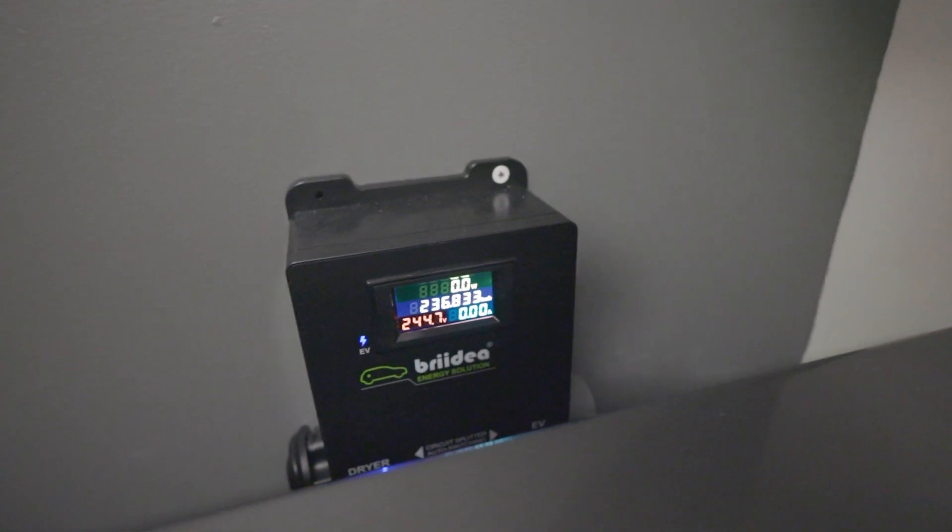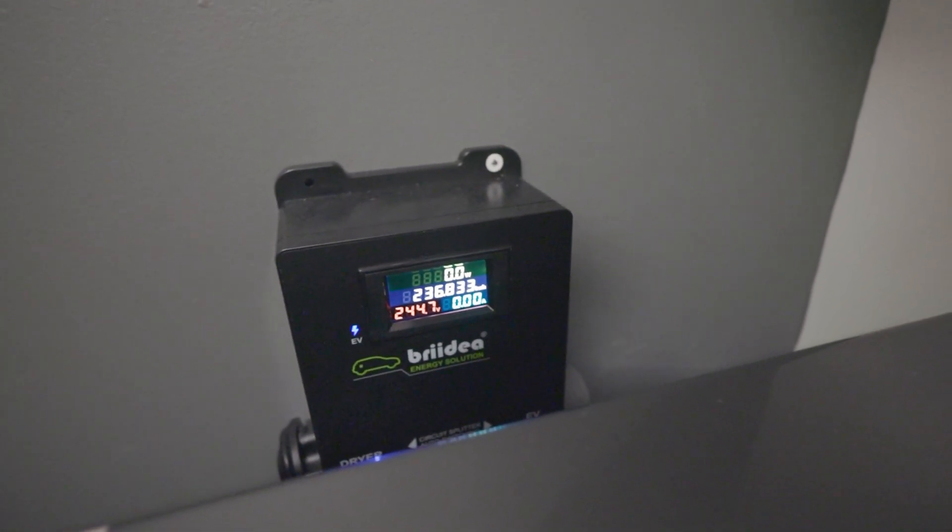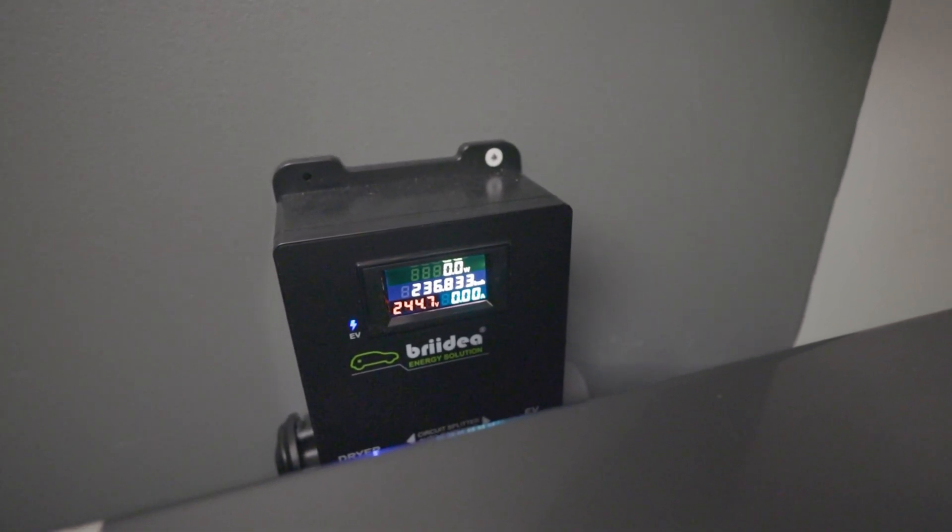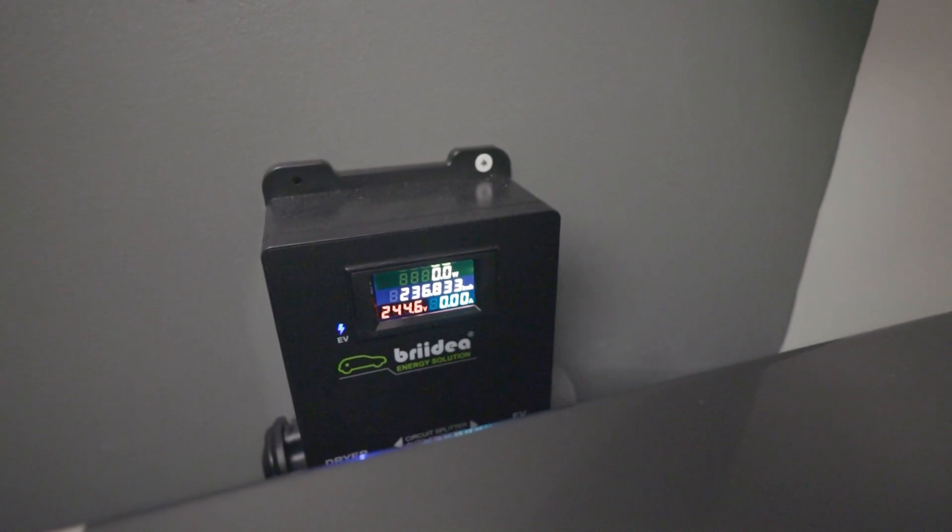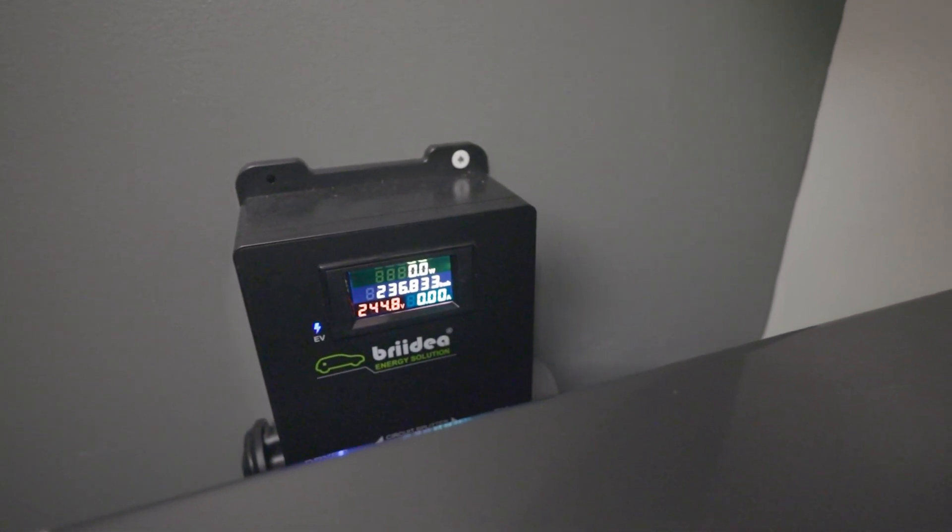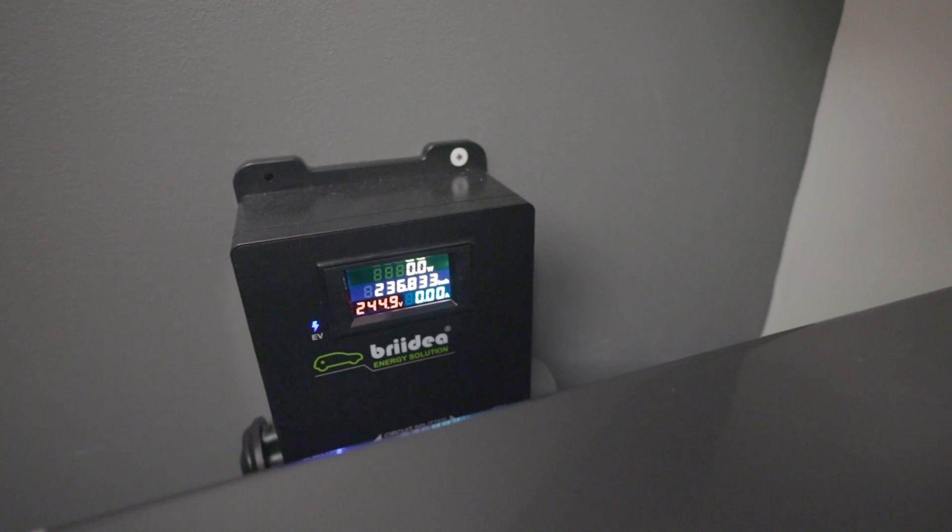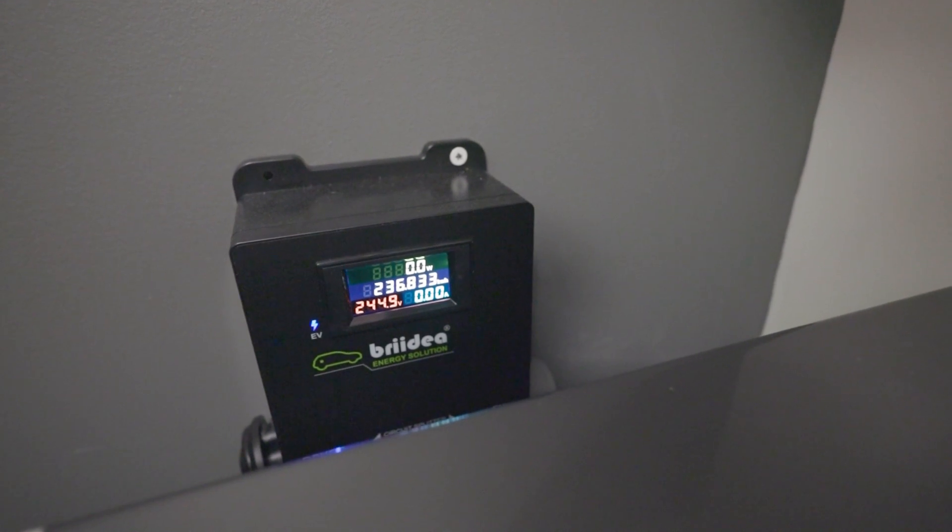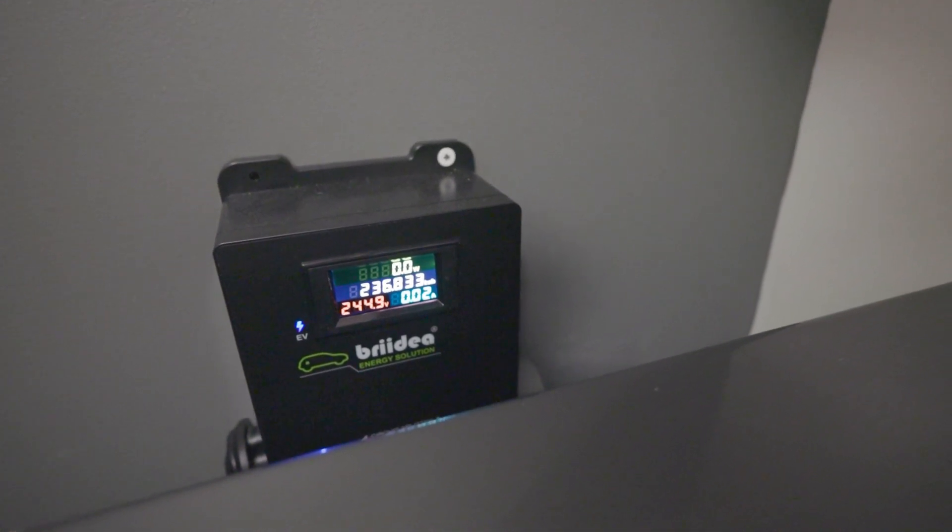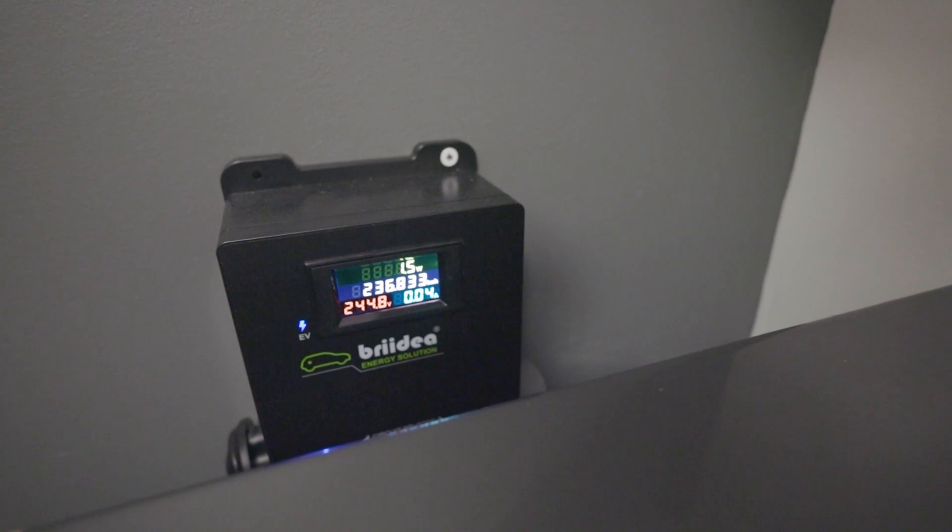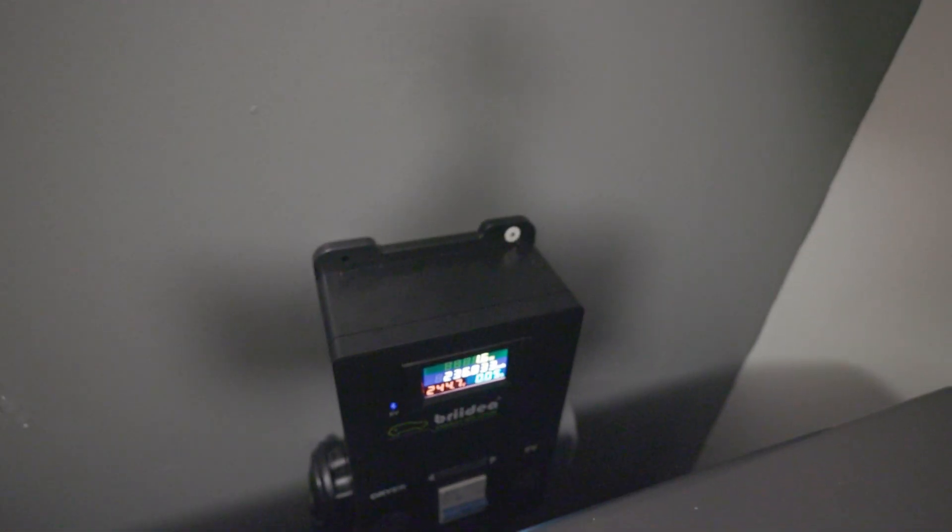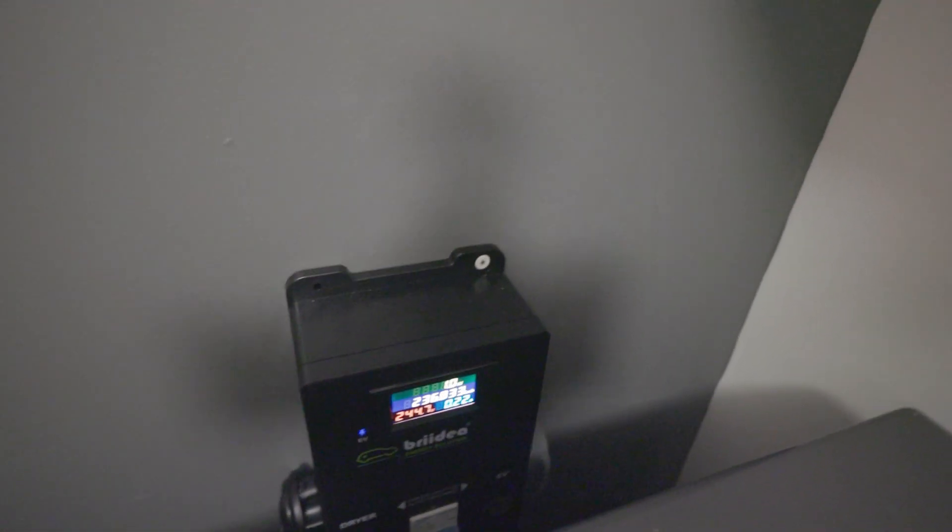So if we turn this off, it will automatically flip back over to the car and start charging the car. This little box is pretty nifty and it's been working really well.